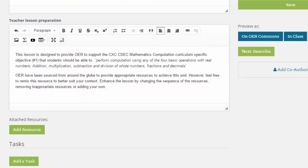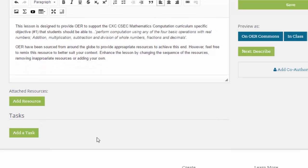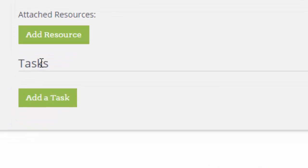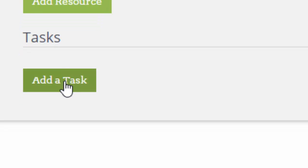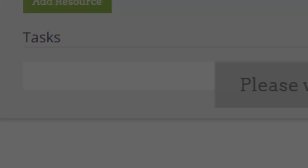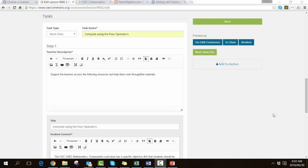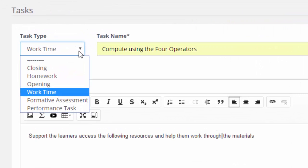In this case, I am now going to add a task. We now need to lay out what the tasks look like. The first option is to say what type of task it is. If you look at the little drop-down box, they have options like: is it a closing or a conclusion? Is it homework? Is it an introduction or the opening? Is it the work time required for a student to achieve an objective or a competency? Is it some type of formative assessment or a little quiz? Is it a performance task where they need to do something?